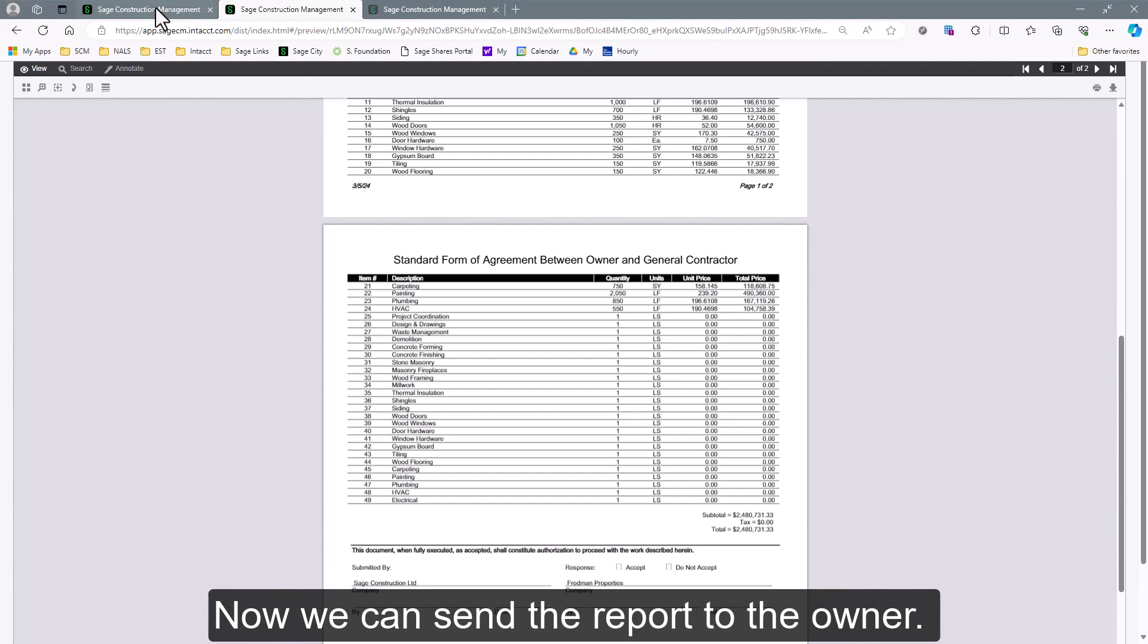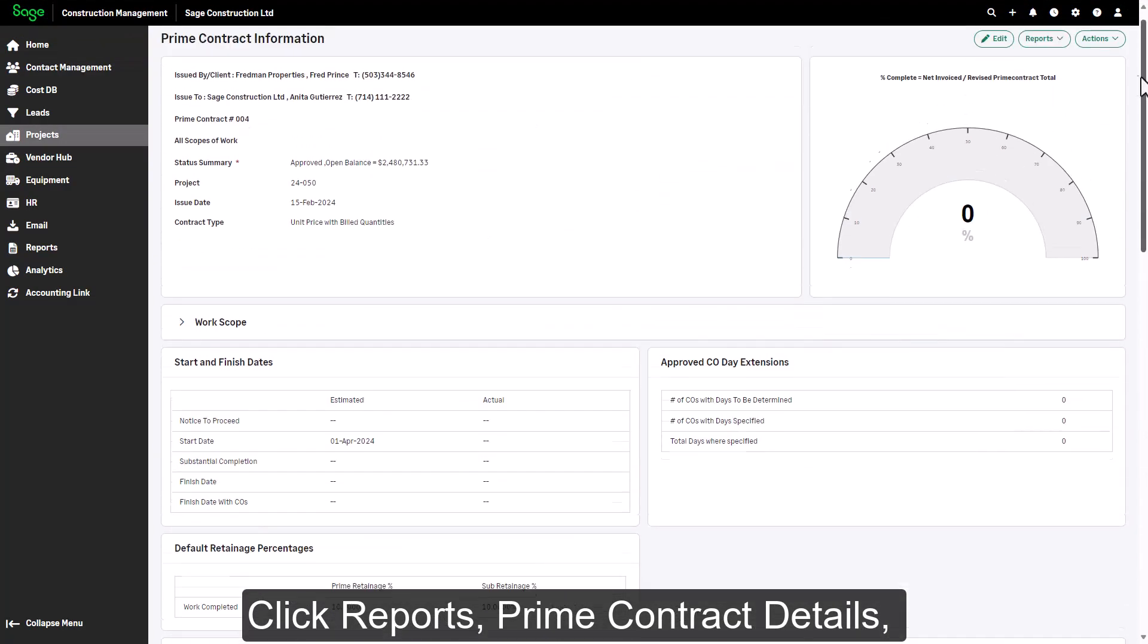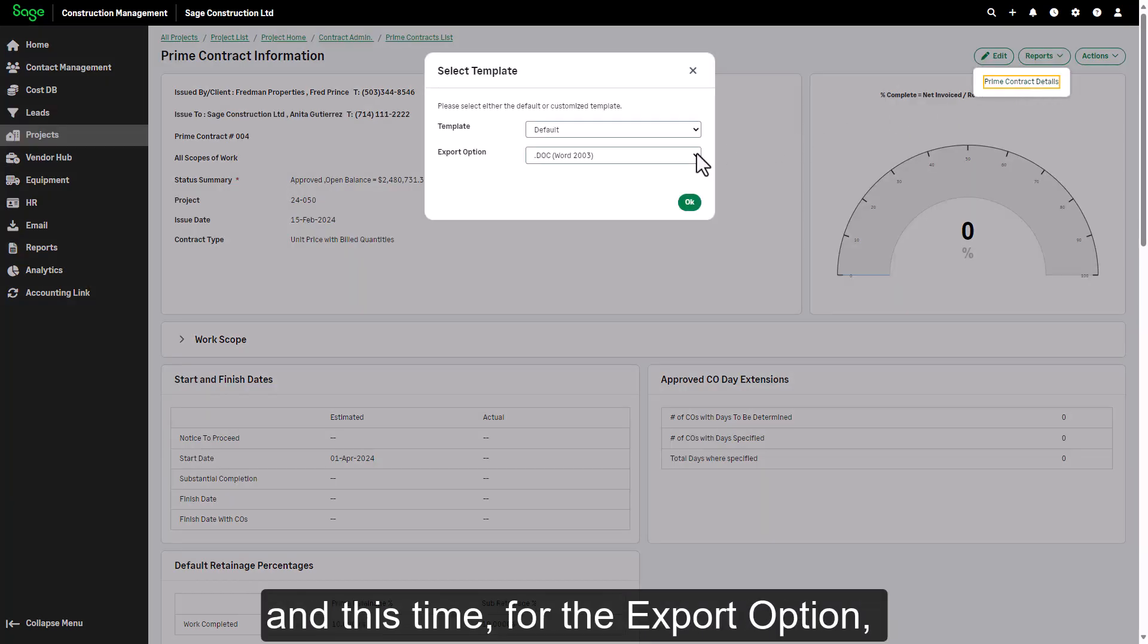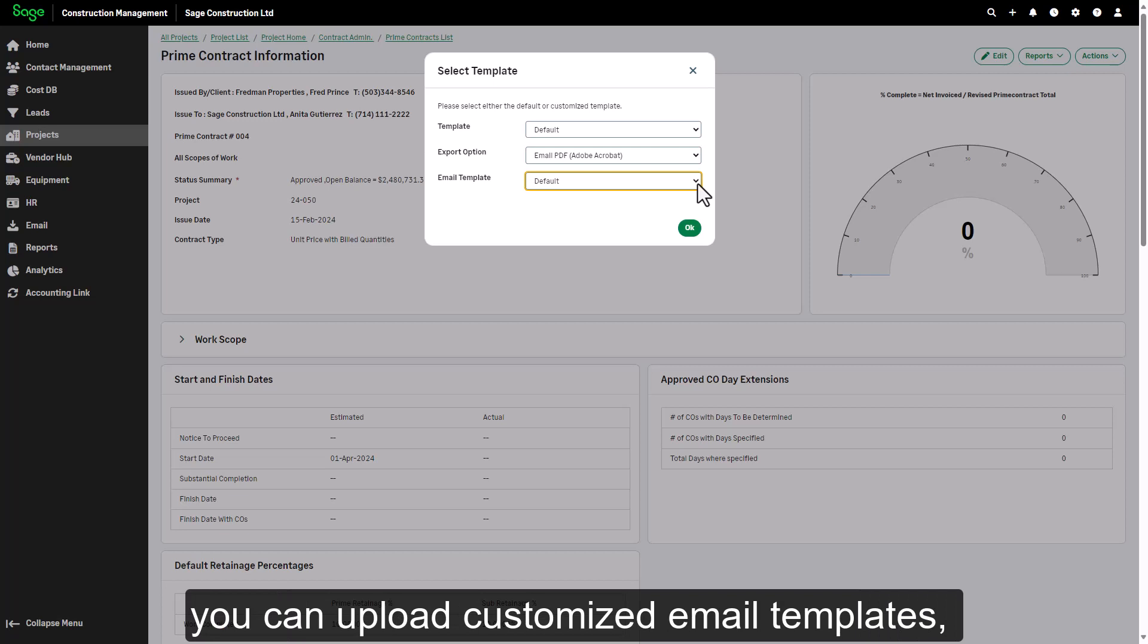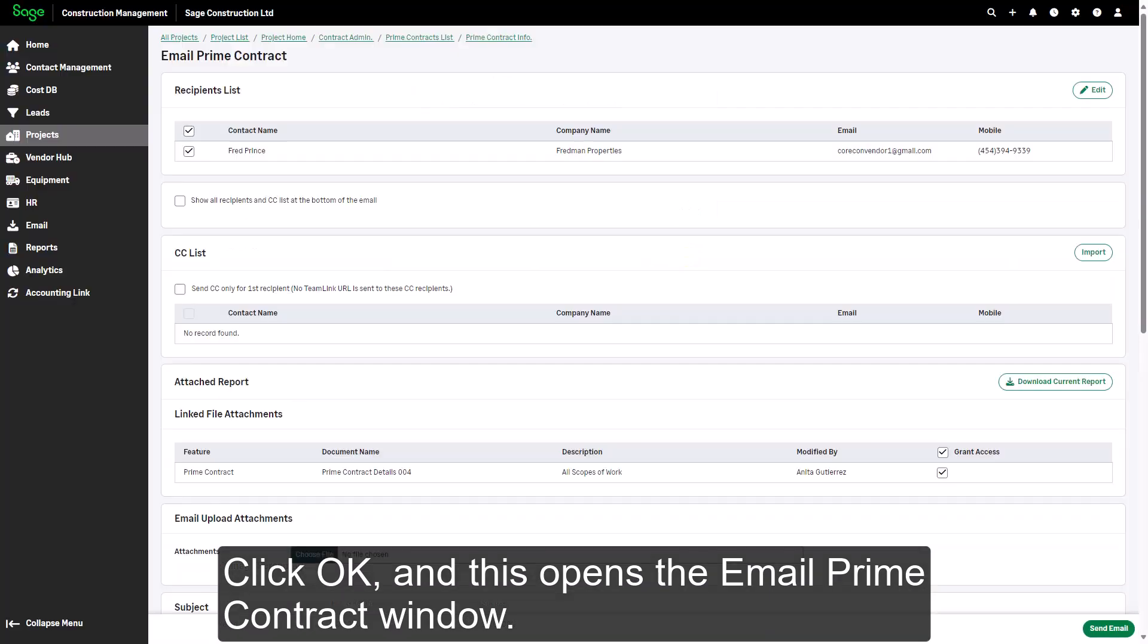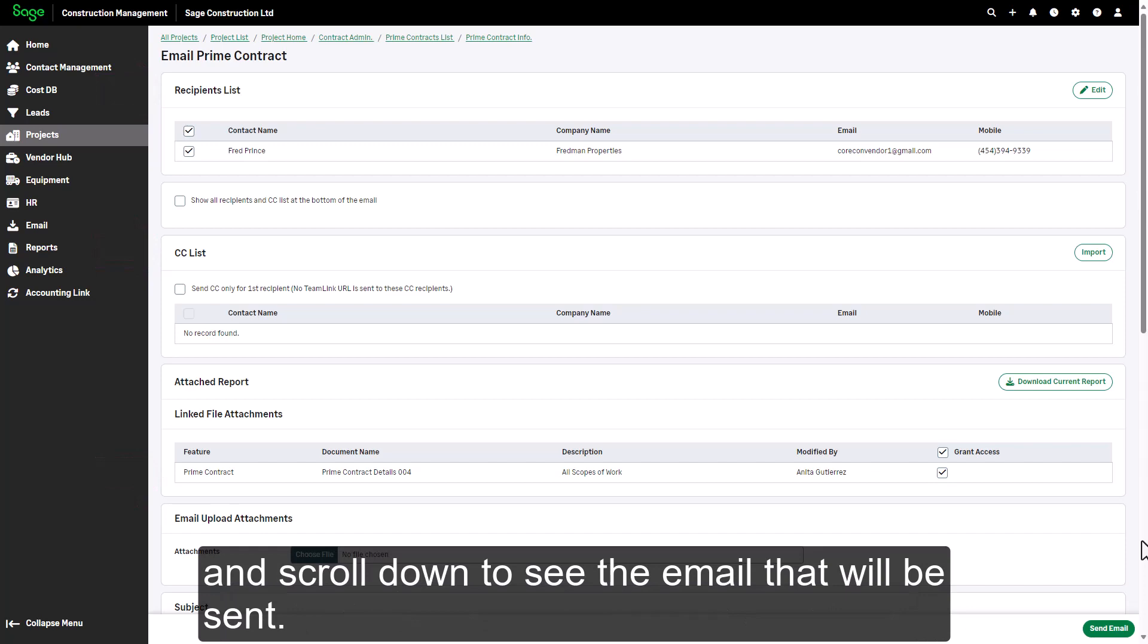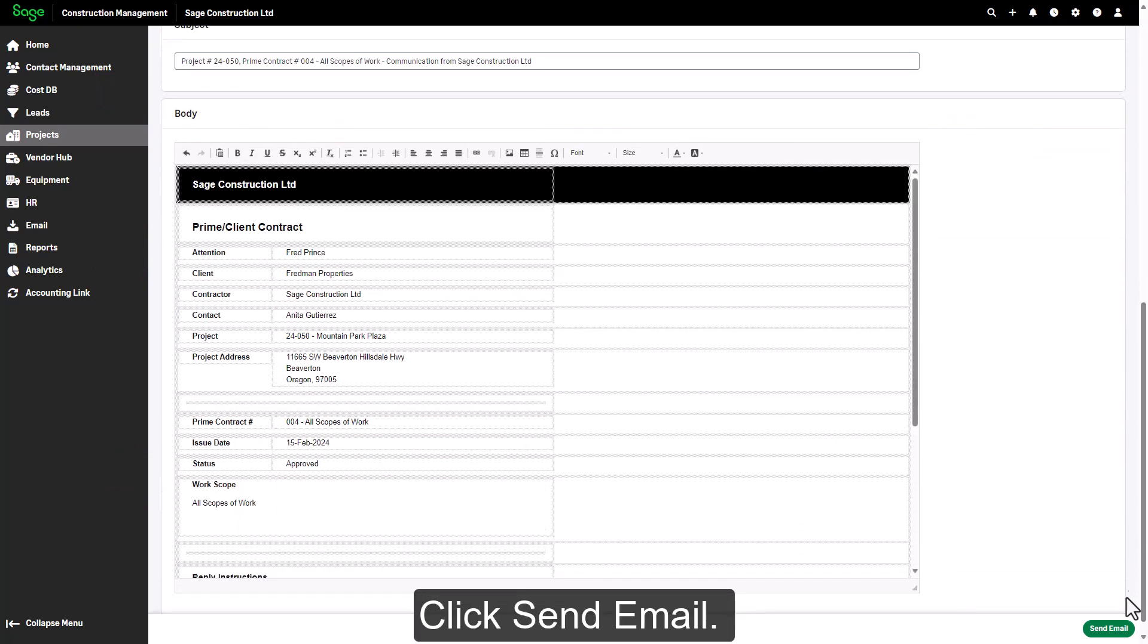Now we can send the report to the owner. Click Reports, Prime Contract Details, and this time, for the Export option, I'll select Email PDF, and that gives me another drop-down to select the Email Template. Just as with Customized Reports, you can upload customized email templates, but we'll use the default for now. Click OK, and this opens the Email Prime Contract window. You can modify the recipients and CC lists, verify that the contract will be attached, and scroll down to see the email that will be sent. Click Send Email.